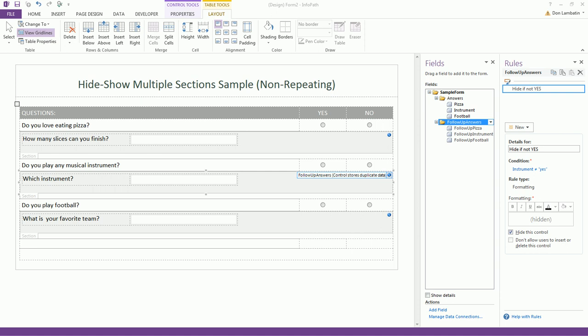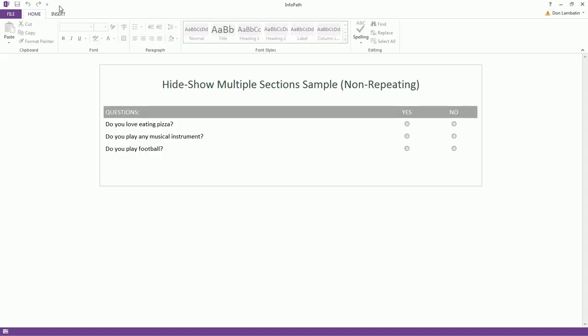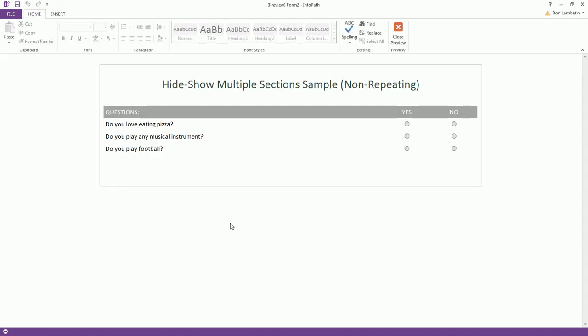First, I'll show you the form in preview. This is how the form works using the technique I'm about to explain.